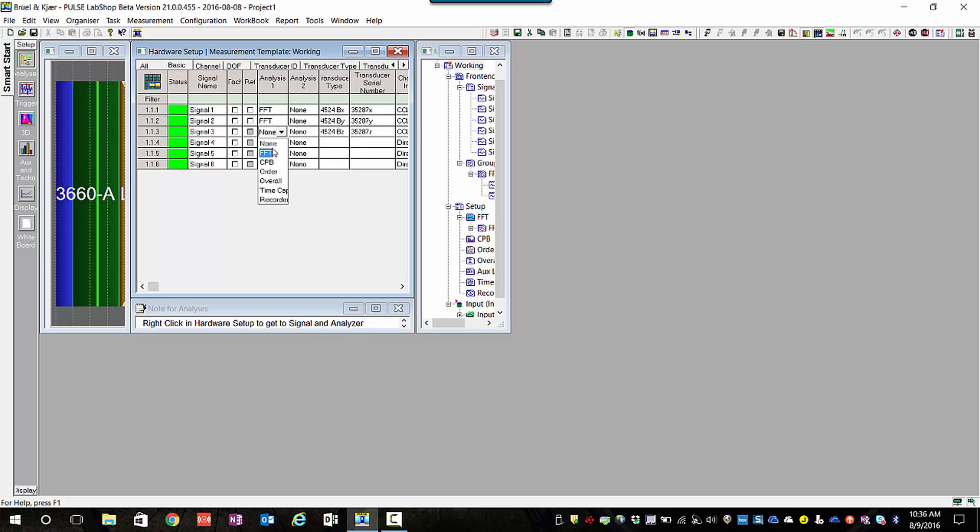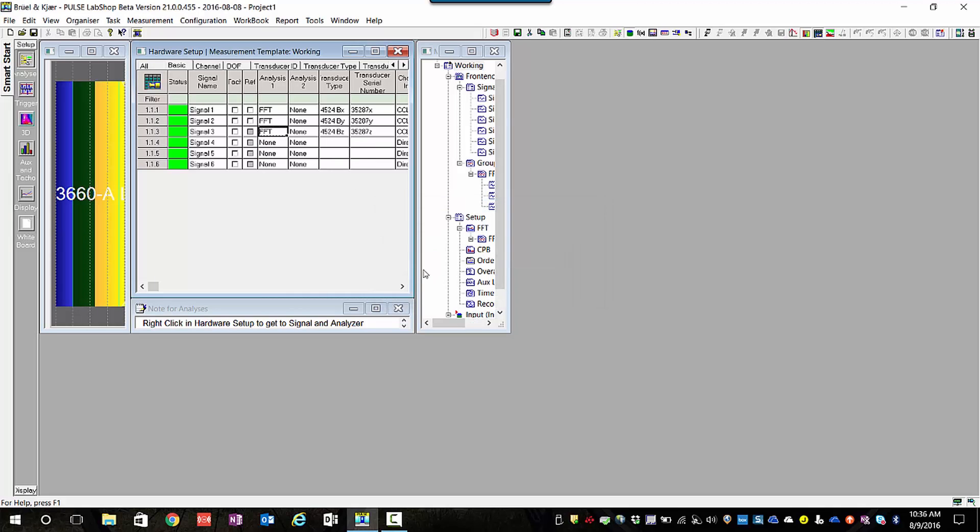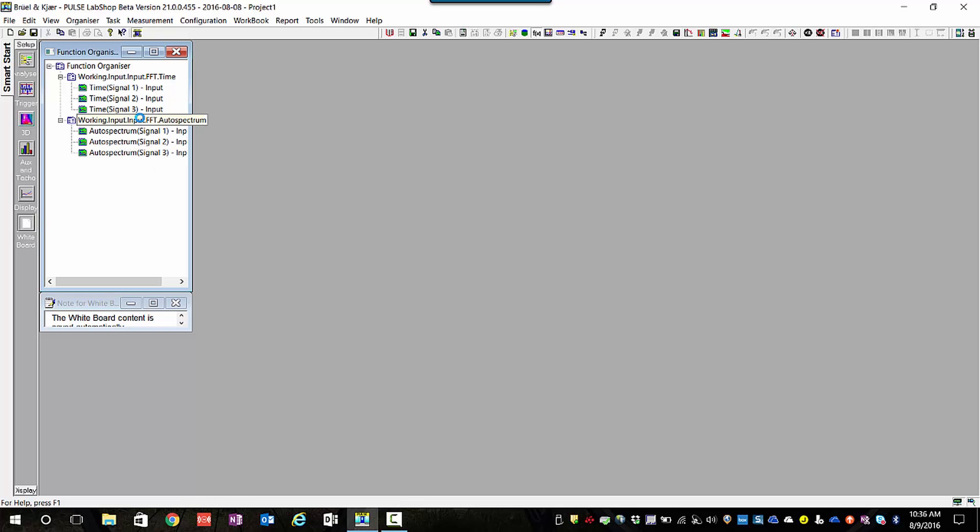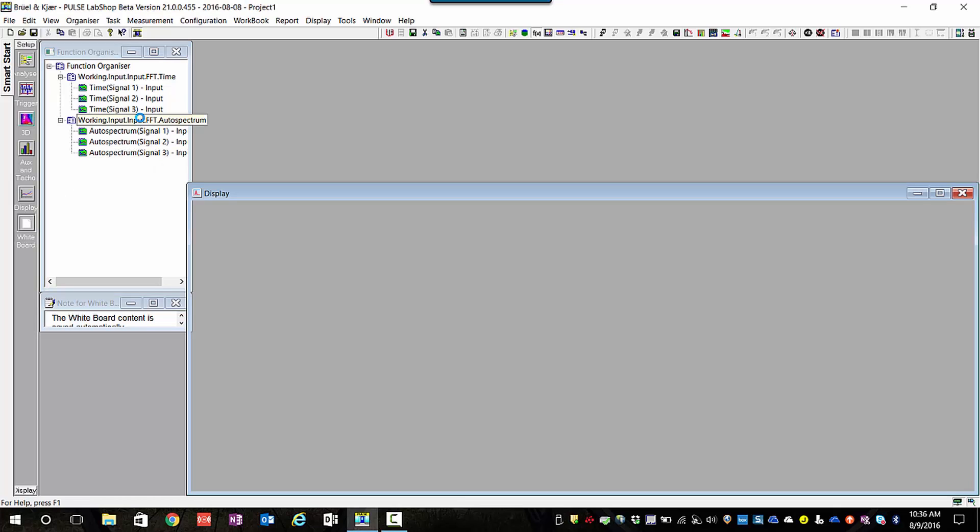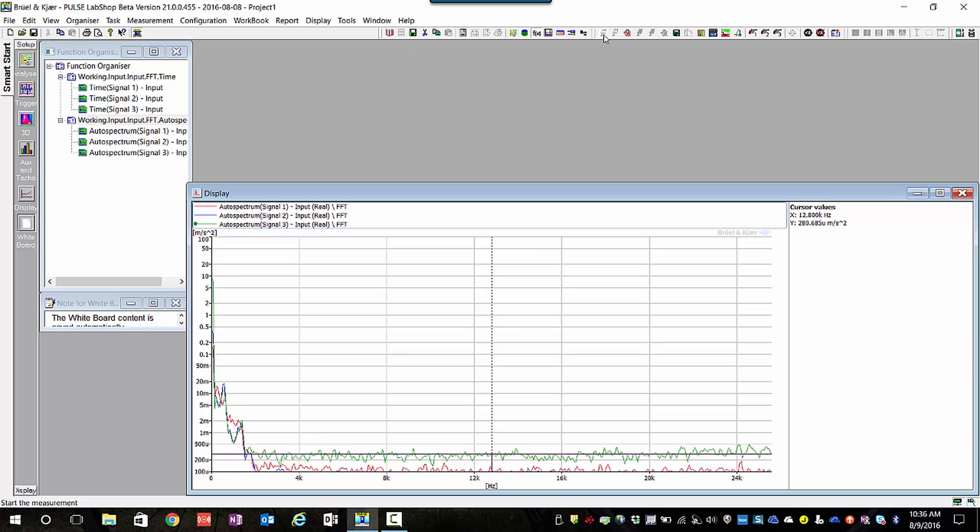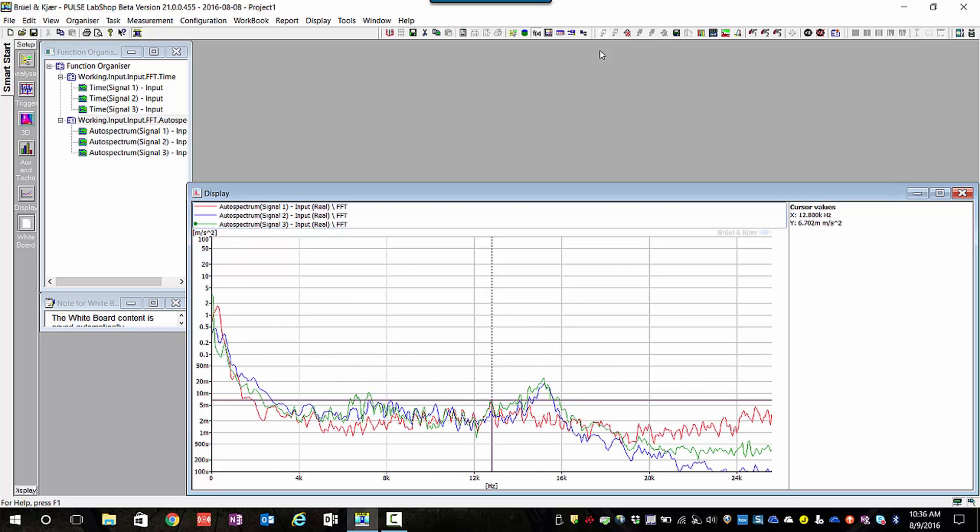I'm going to add a third channel to my FFT. You can see by default the first two channels are automatically added to the FFT analyzer. I can simply come down here and create a display, click the Start button, and now we're looking at live data.